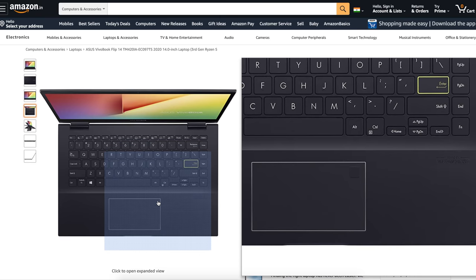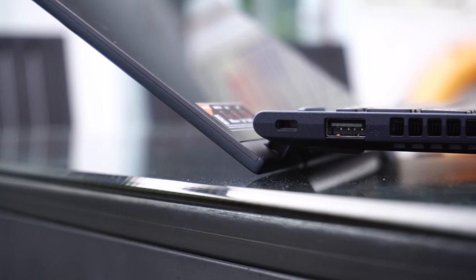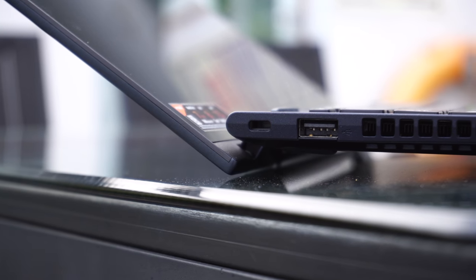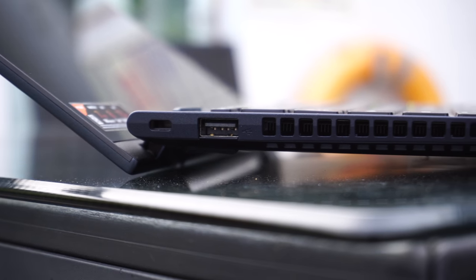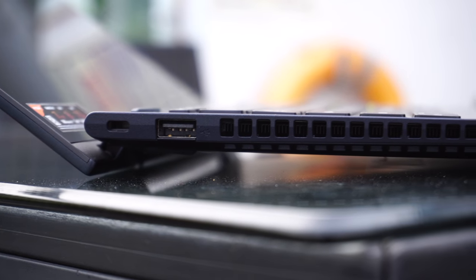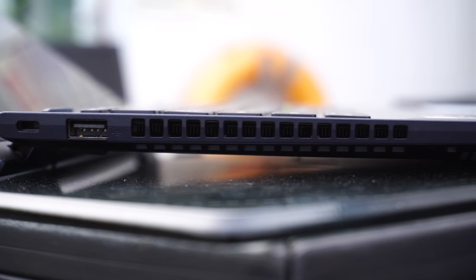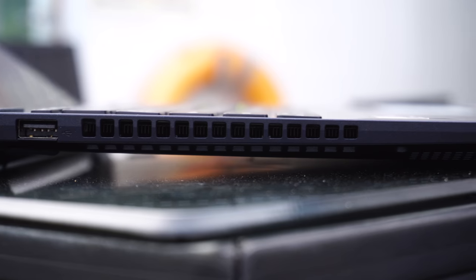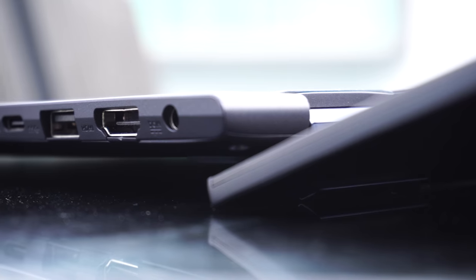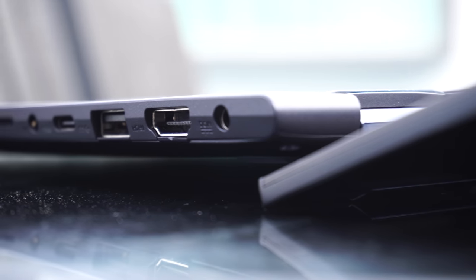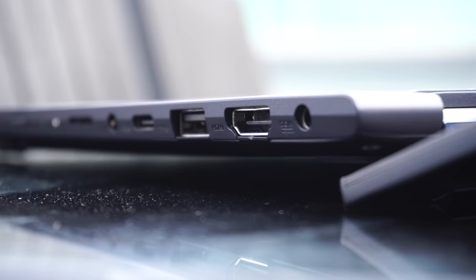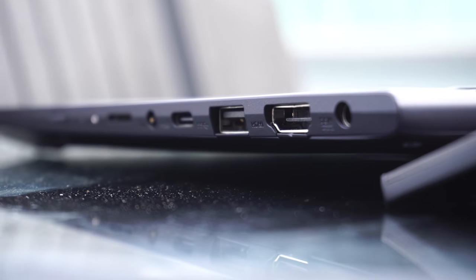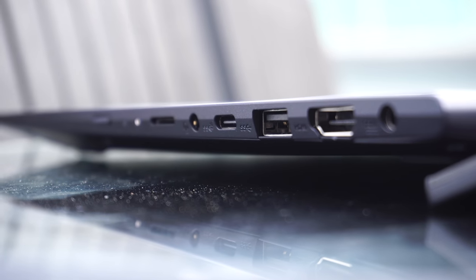Next up, let's talk about the I/O situation. Vivobook Flip 14 offers generous port selection. On the left we have a Kensington lock slot and a single USB 2.0 port.